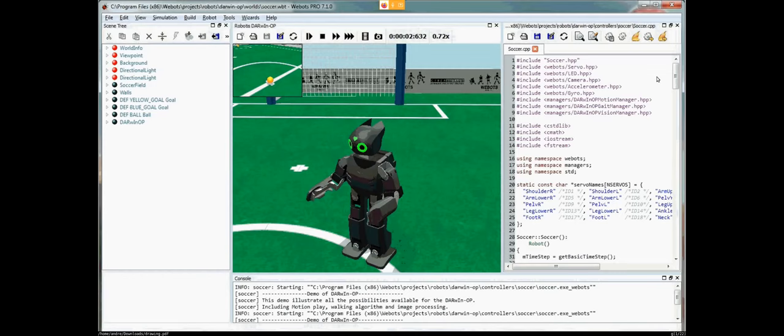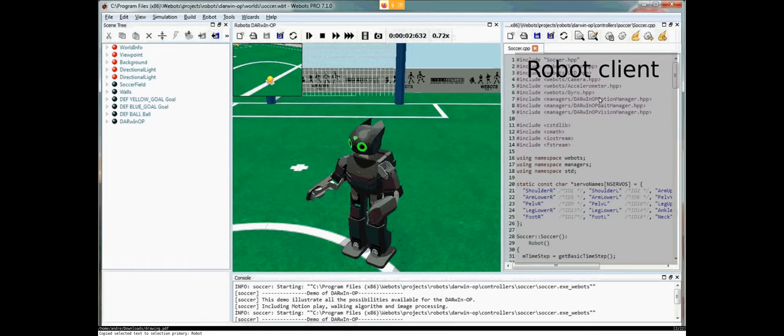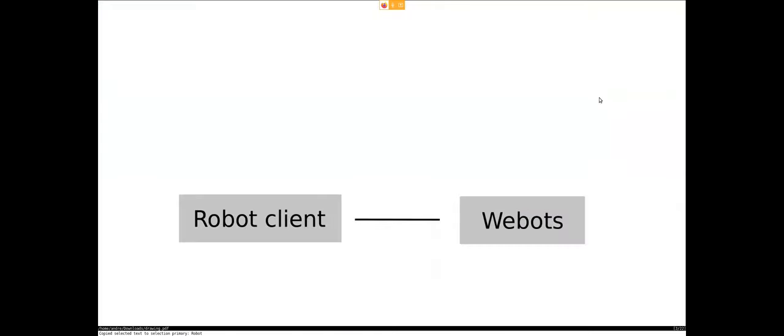We use WeBots for our virtual competition, and this is how WeBots looks like. Normally, you would just write your robot code on the right. And as you can see, there are these WeBots includes, so there's like a WeBots API that you would typically use. So this is the very standard WeBots setup.